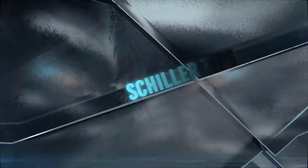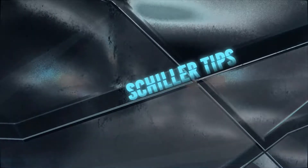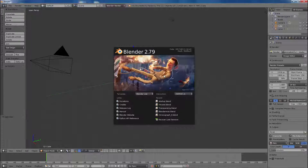Hi, welcome to another episode of Changing Blender's UI. My name is Pierre Schiller and I want to show you a nifty trick on Blender 2.79 to launch custom application templates.